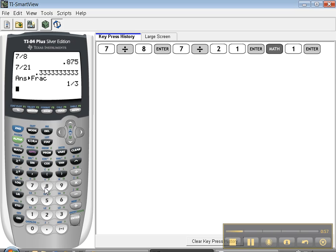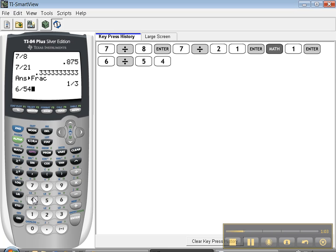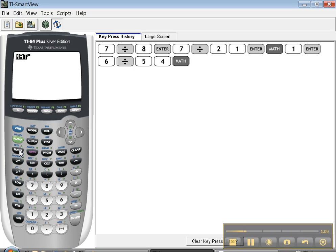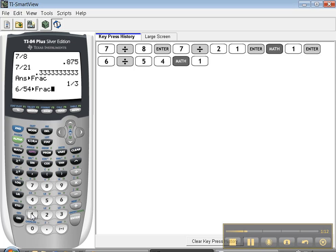What if I had 6 divided by 54, and I wanted that in a simple fraction? You don't even have to press enter. You can just go right away to math and choose number 1, and it'll convert 6 over 54 to a fraction. So when you press enter,